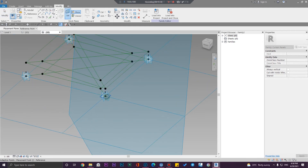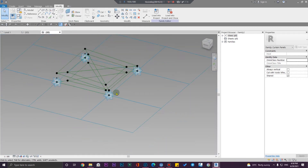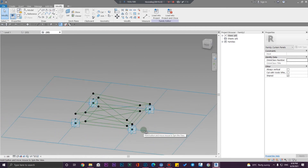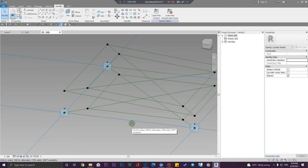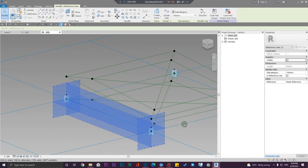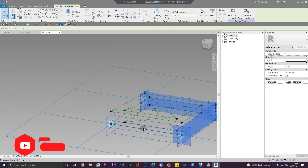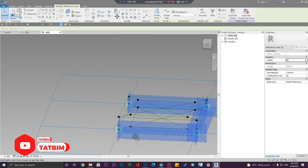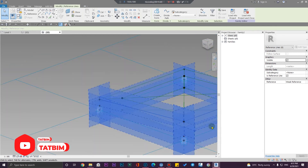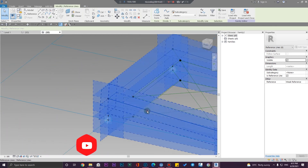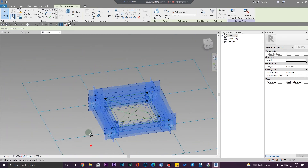Let me move our reference line to a better place and then turn off the points. Now we have our structures. Then we need to create our forms. Let me select these four and these four together and make a solid form.